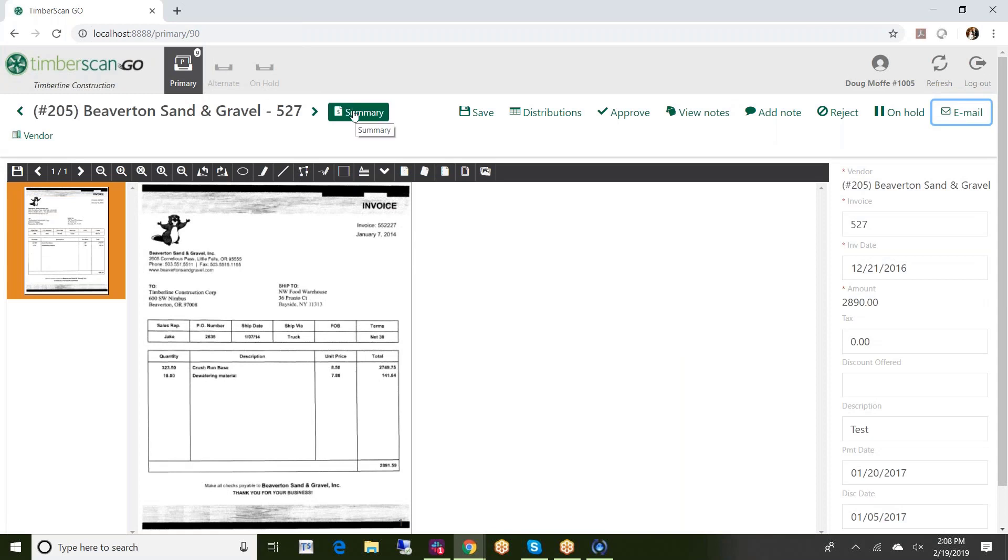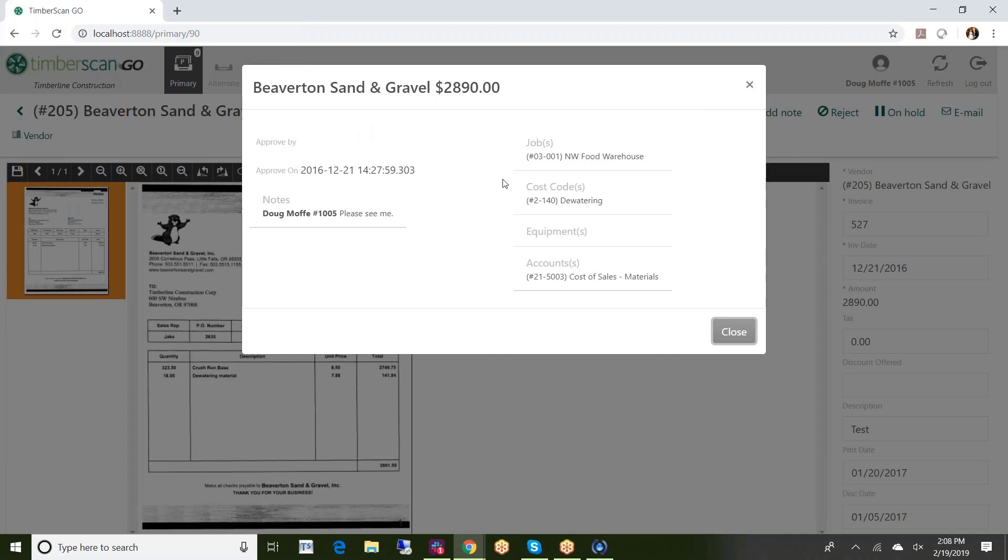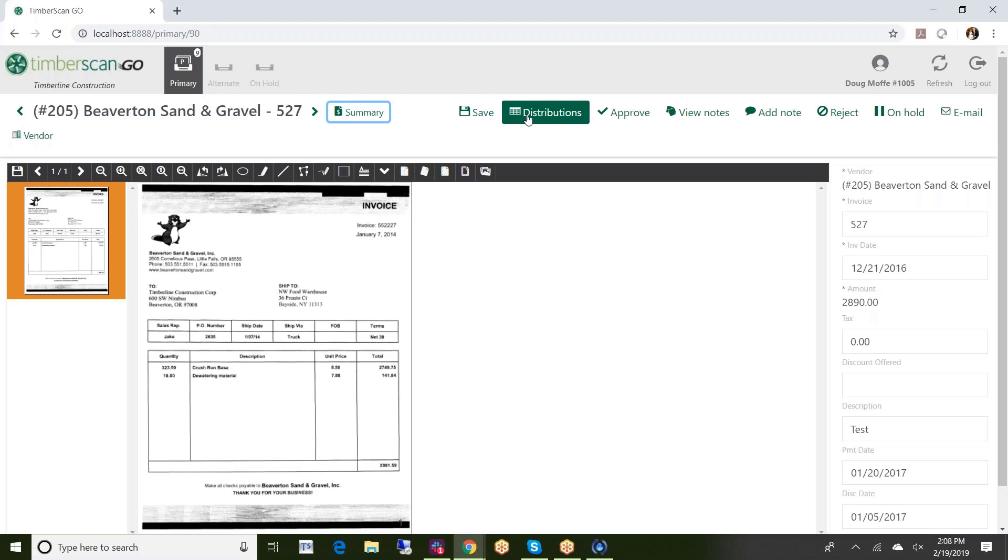Looking at summary information here, I'm basically just seeing some of the basics as far as the invoice. So if for example I just wanted to go in and quickly look and see what jobs and cost codes were associated with this without actually having to dig into the distributions, I can do so.